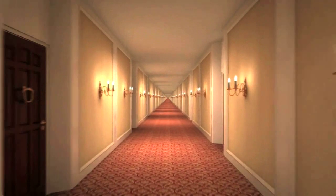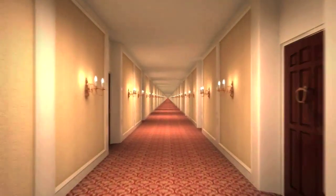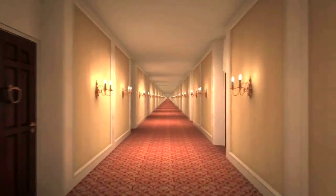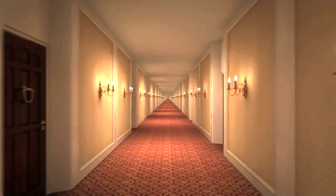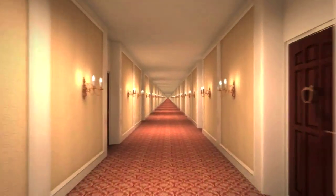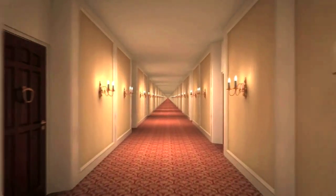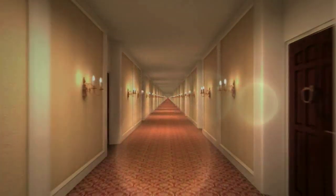I can live with uncertainty and not knowing. I think it's much more interesting to live not knowing than to have answers which might be wrong.